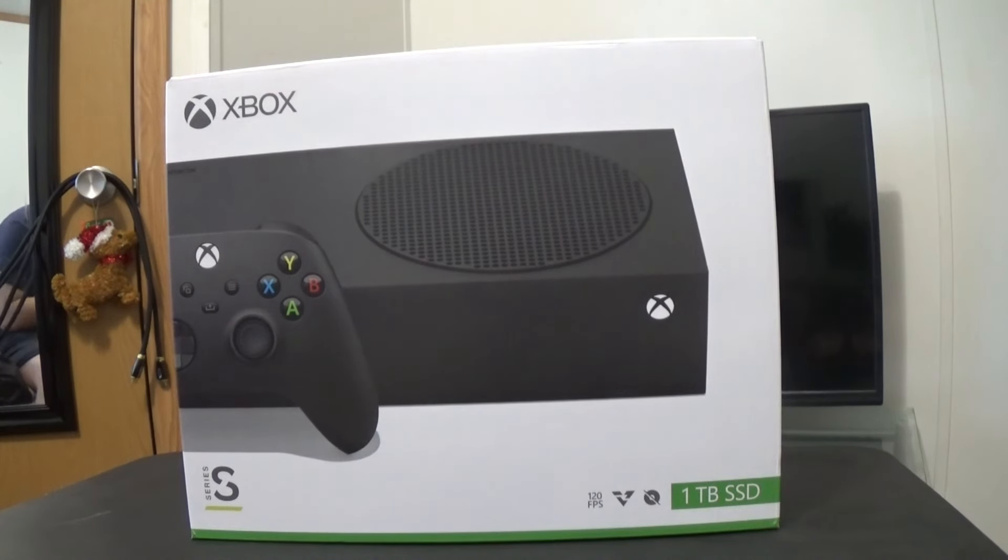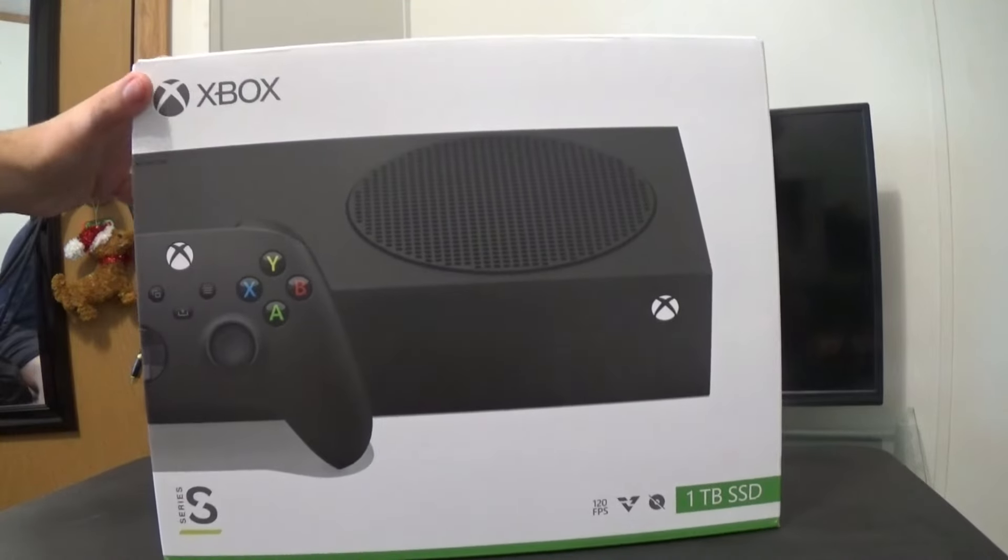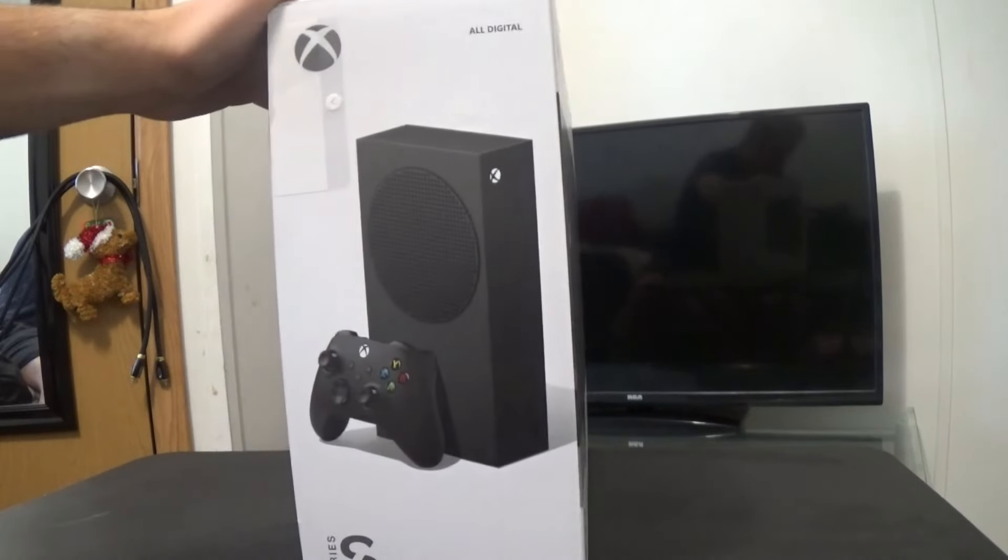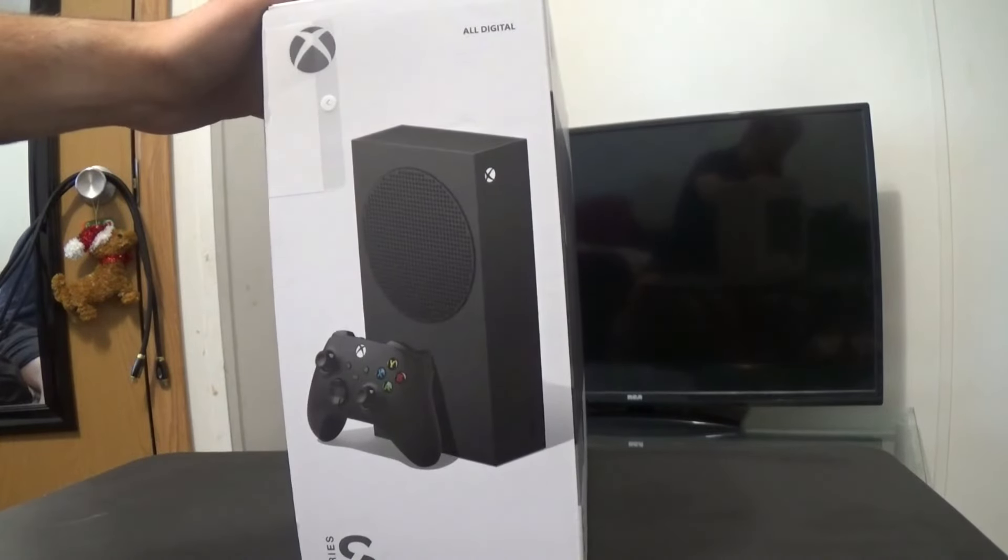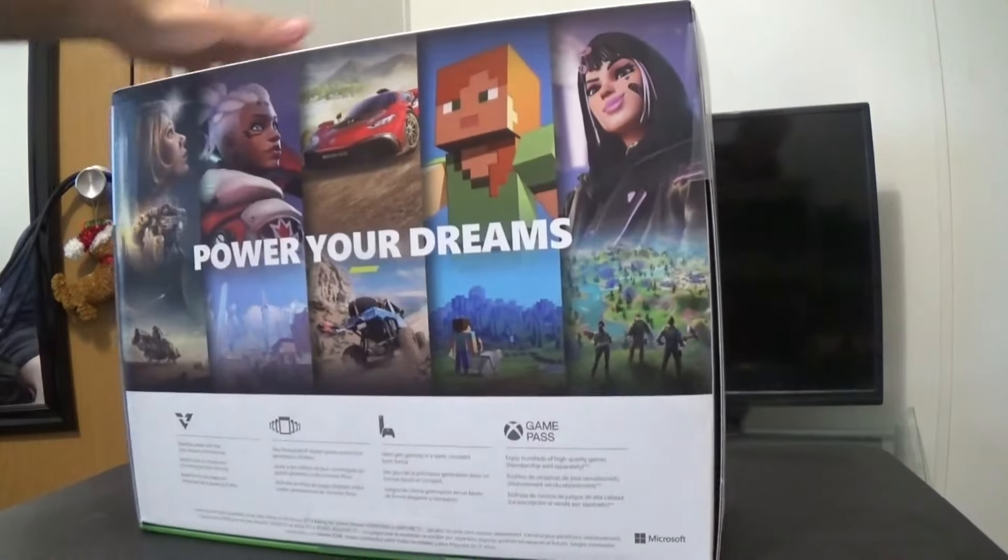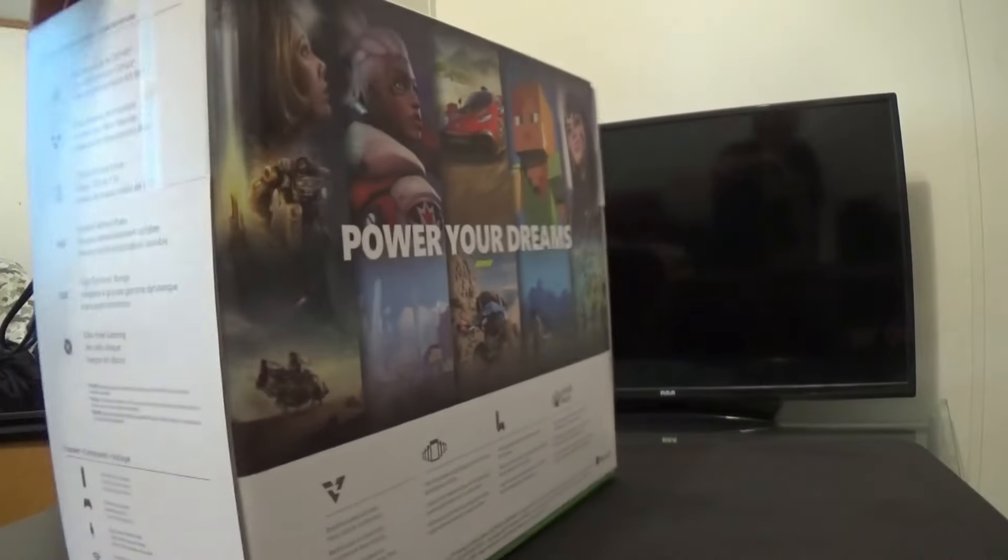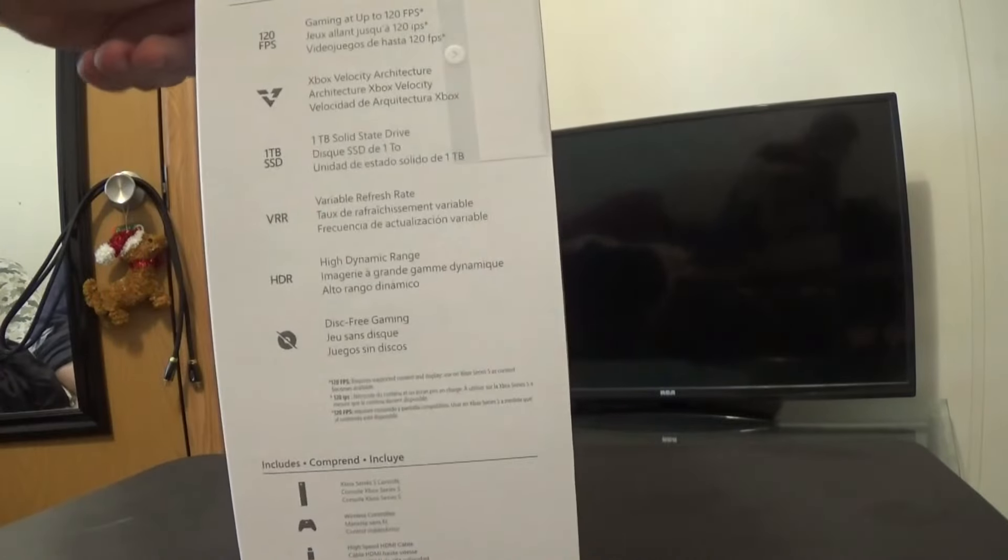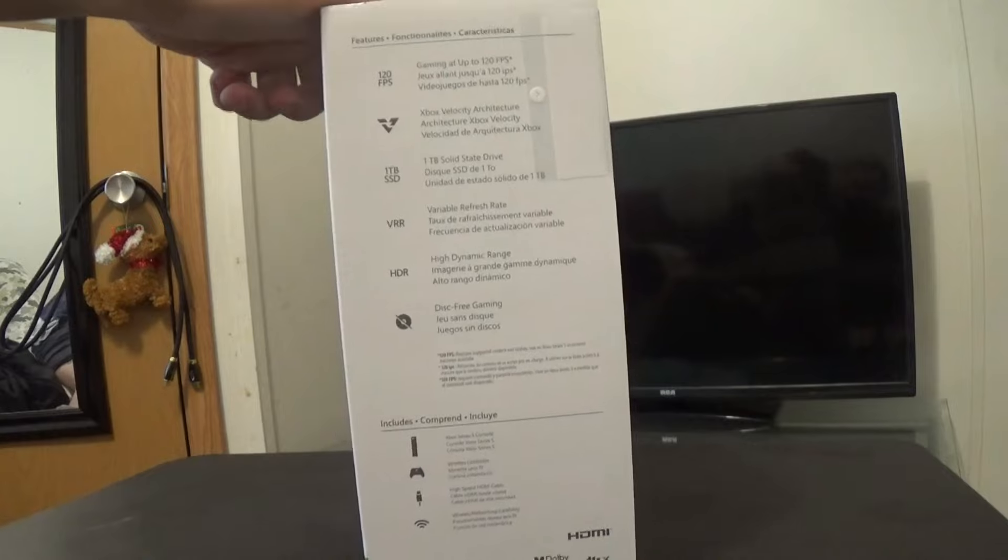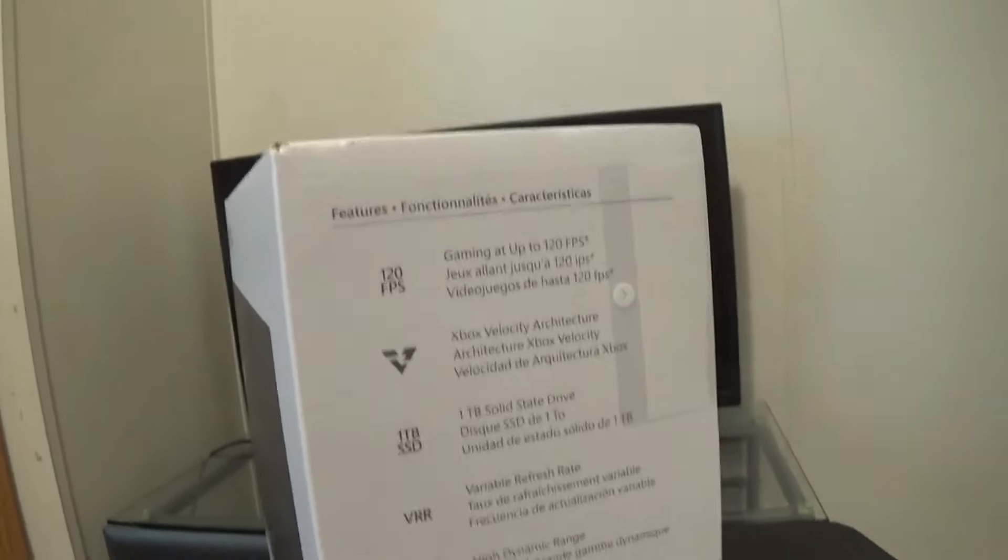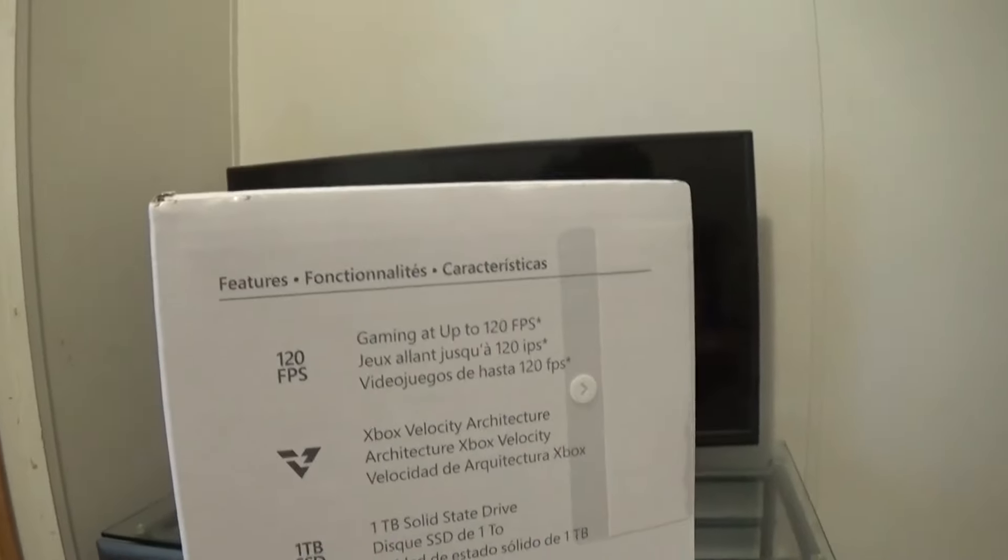Hoping I can get it uploaded today, September 2nd, 2023. Just look at it. The box is amazing. Here you have the console standing up, and then back here, Power Your Dreams. And then over here are the specs, which is just like the original S that came out in 2020.